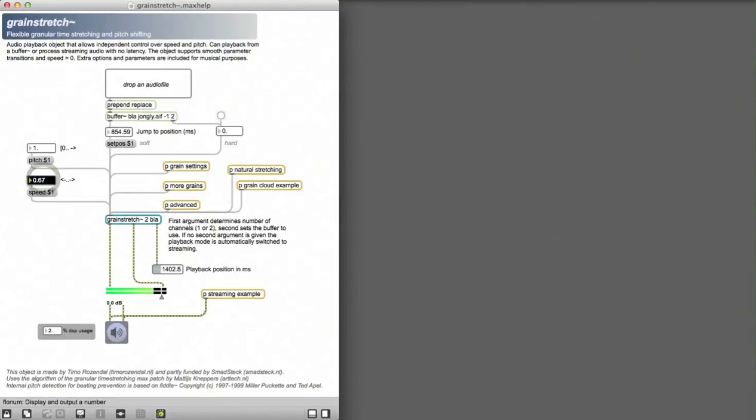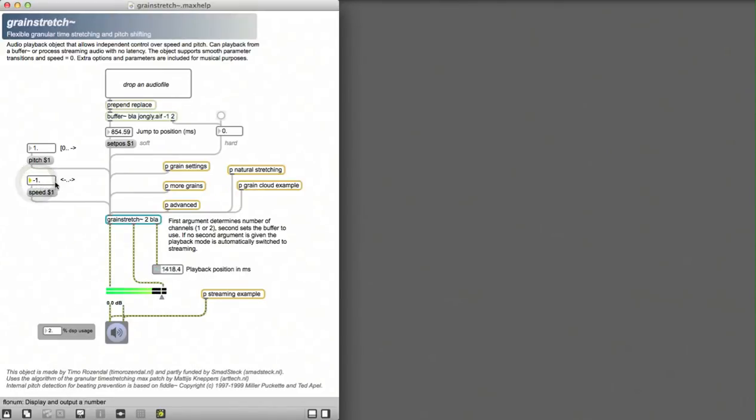It's also possible to take the speed all the way down to zero which effectively stops the sound. And you can even play backwards.